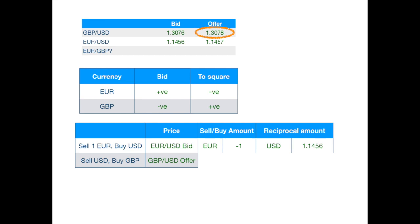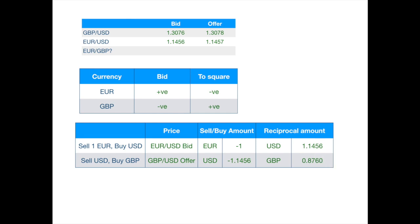But we have a smaller amount of dollars, only 1.1456. So, she gives us less than a pound, which is just the dollar amount we have divided by the offer price of pound-dollar. Writing this in symbols, we get a general formula.